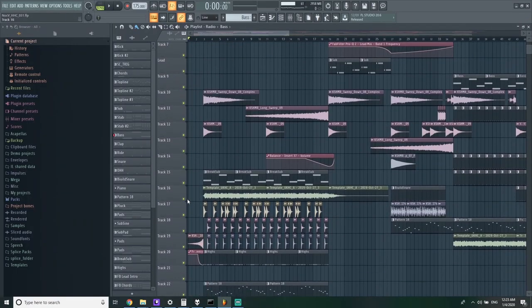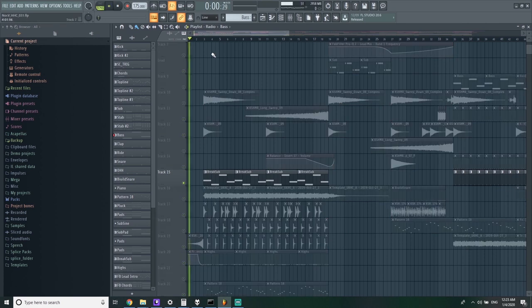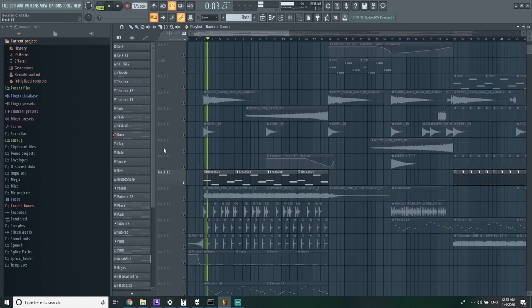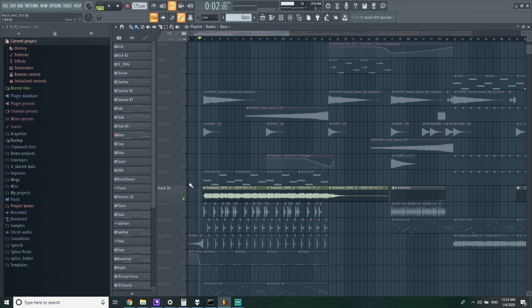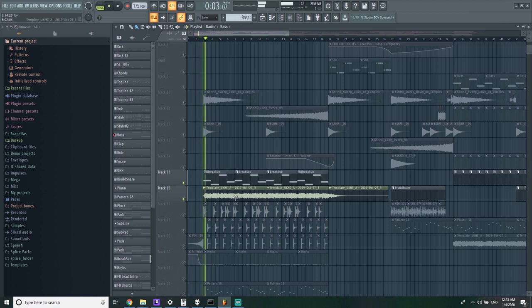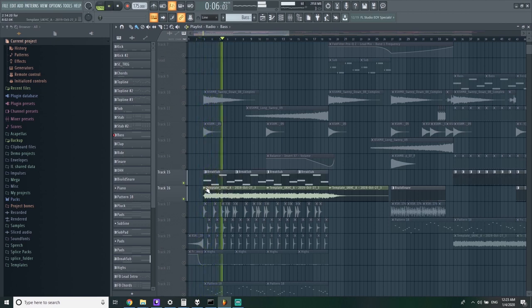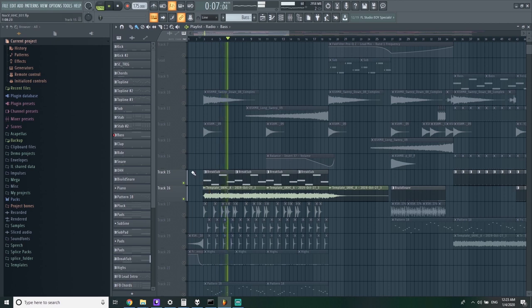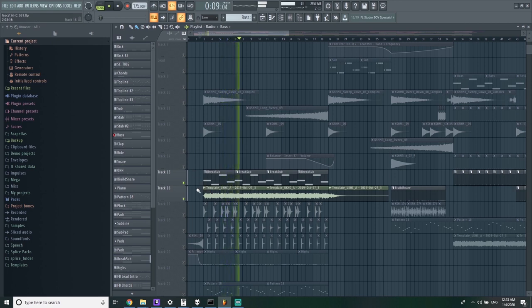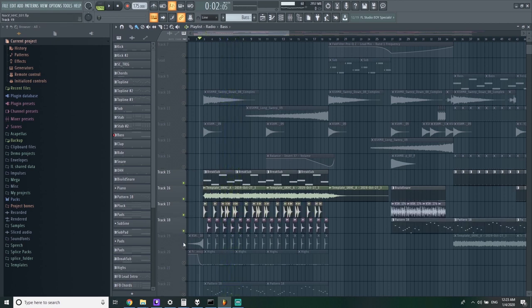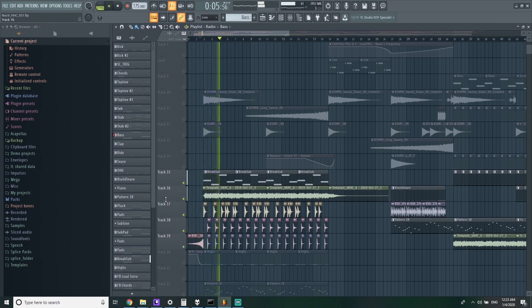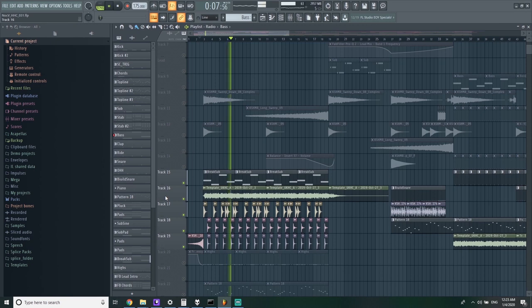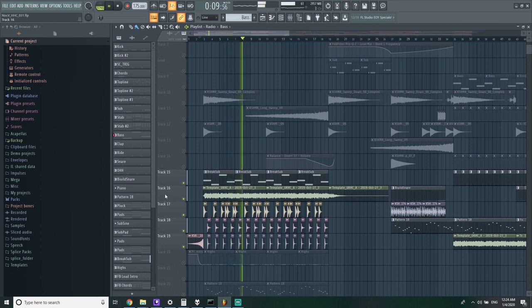First up we're going to take a look at the intro for the track and first up is the sub. Pretty basic three oscillator, just a sine wave. Now even though these pads have bounced out, the patterns for it all are still there. Just some basic drum samples.